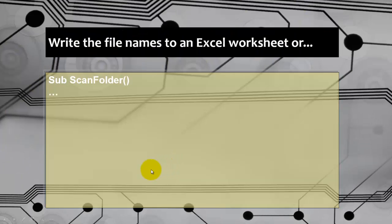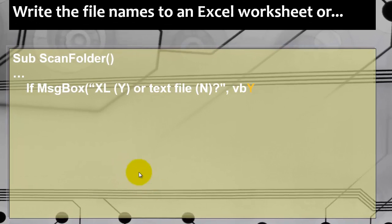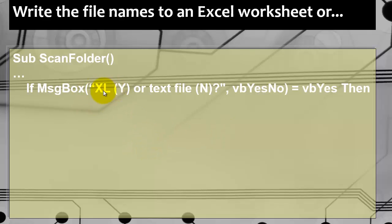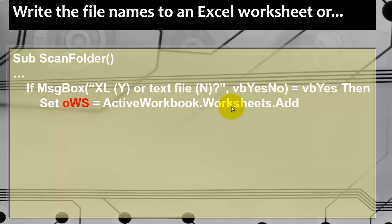Finally, where do you want to store those file names? You can either put them in an Excel worksheet or something else. Let's start with Excel first. So we ask the user, do you want them in an Excel file or in a text file? If they say yes, then we store them in Excel. So we use the variable oWS of the worksheet type. We set it to the collection of worksheets in the active workbook by adding one new worksheet. I want to avoid that we overwrite something in an existing file.